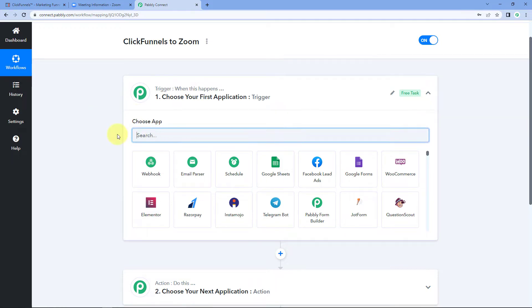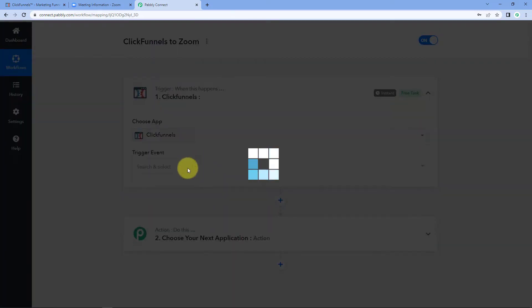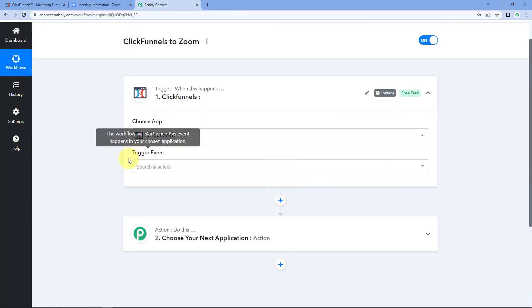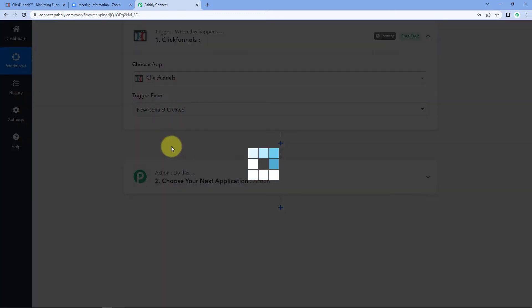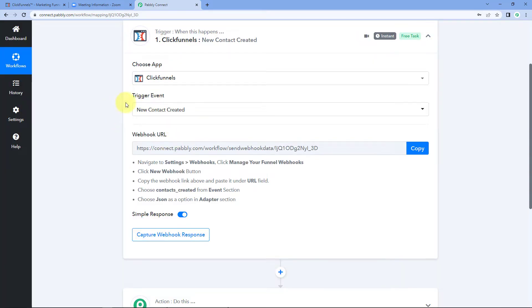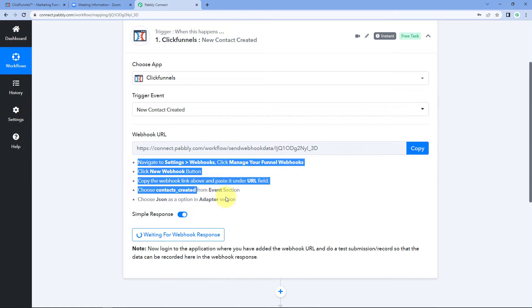In the trigger window, under Choose App, search for ClickFunnels. After selecting ClickFunnels, in the trigger event select 'New Contact Created.' After selecting the trigger event, Pabbly Connect gives us a webhook URL. Using this webhook URL, we will connect our ClickFunnels account with Pabbly Connect. Copy this webhook URL and follow the help text given below.